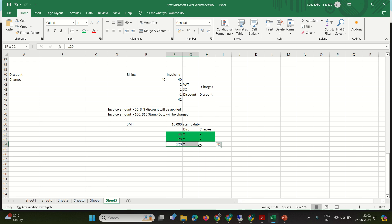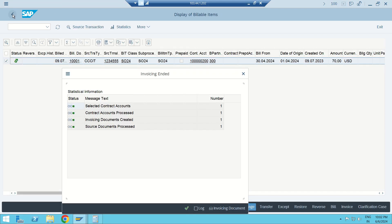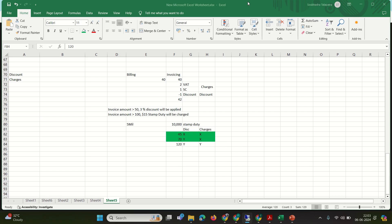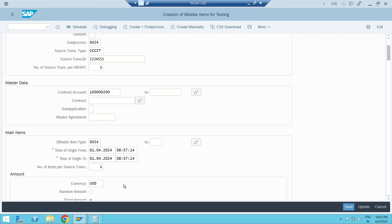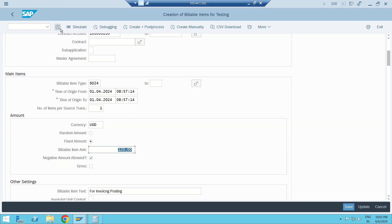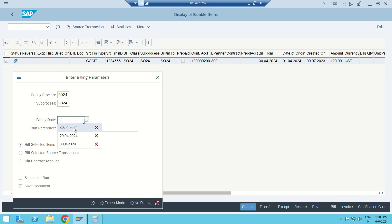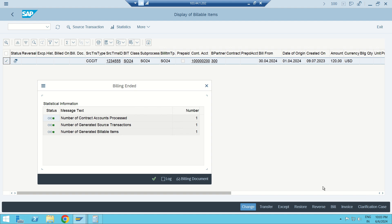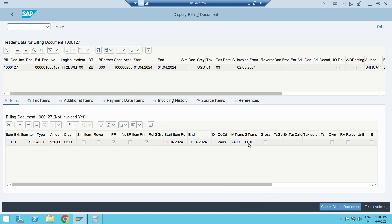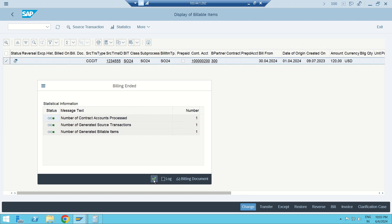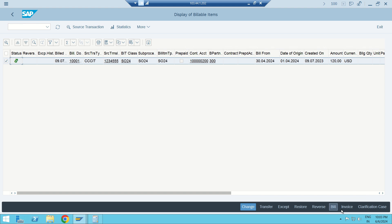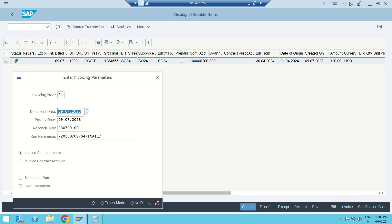Finally, I'll post an invoice for more than 100 dollars to verify that stamp duty is applied. I go back and change the amount from 70 to 120 dollars. I generate the BIT, select it, and bill it on 30th April. Billing is done — the consumption amount shows 120 dollars.